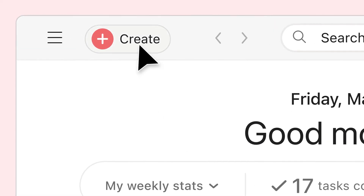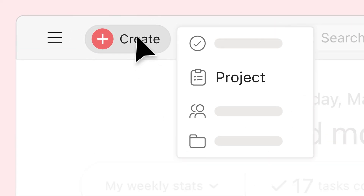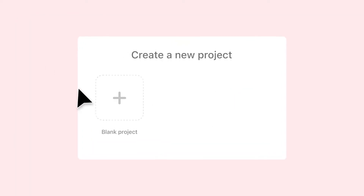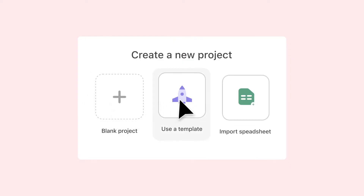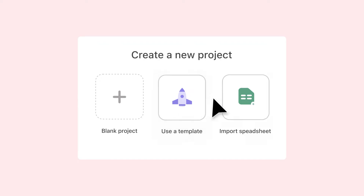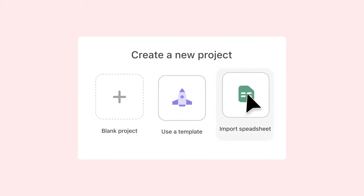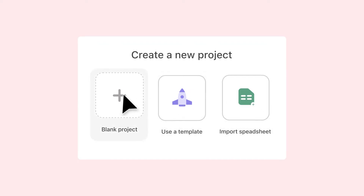Everything starts with a project. Create one from scratch, use a pre-made template, or import an existing spreadsheet.